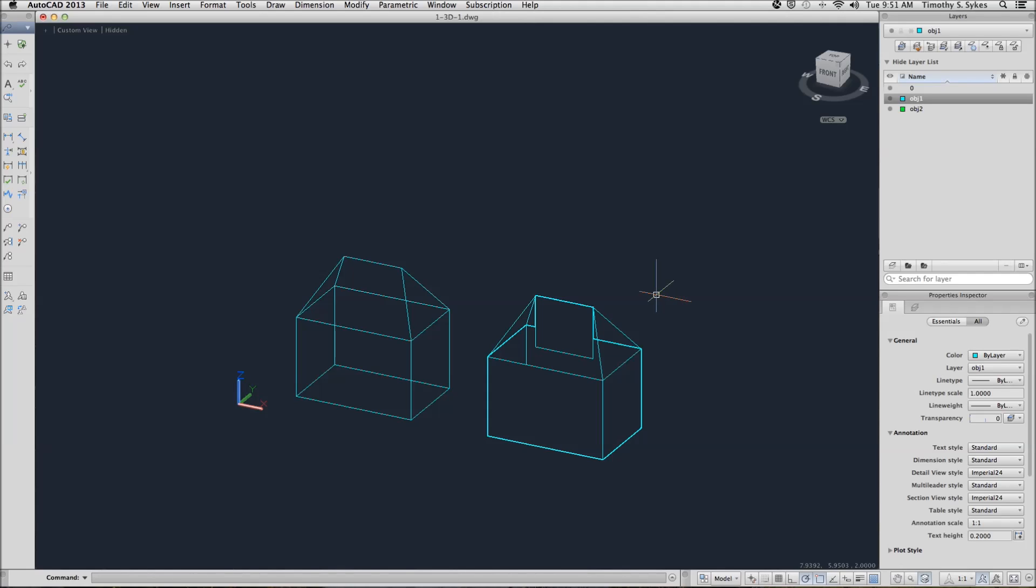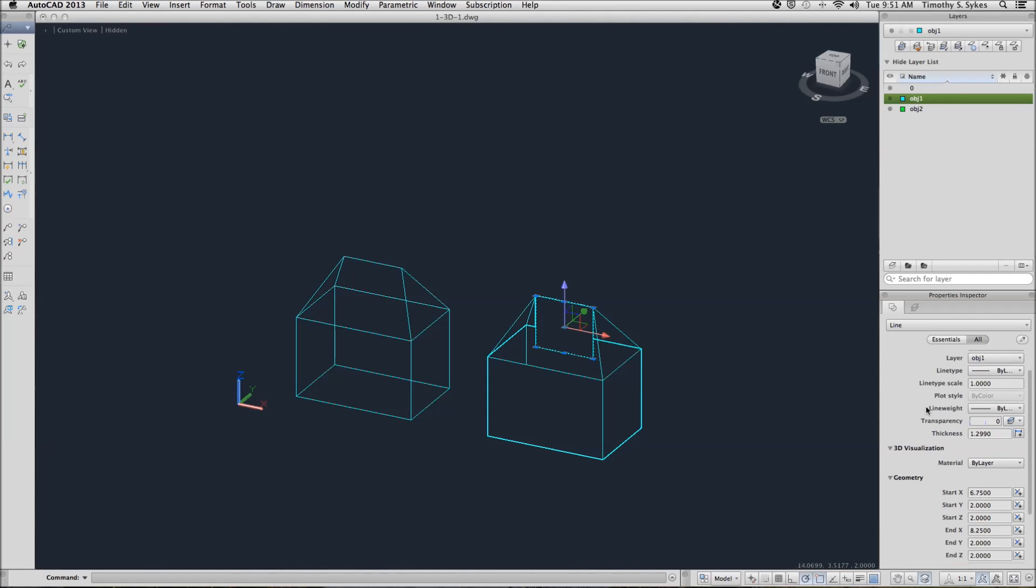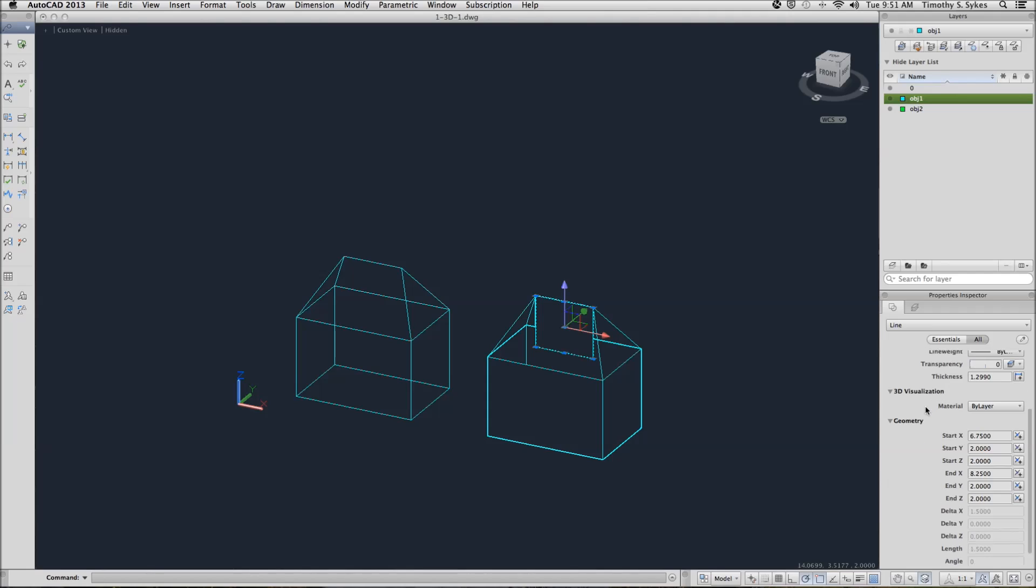I'll show you a way to, rather than erasing this line with thickness and drawing it in as a line without thickness, which would be easier, I'm going to show you a different trick that might help a little bit. When I select the line with thickness and I go to the properties inspector, the geometry tells me something about that line.